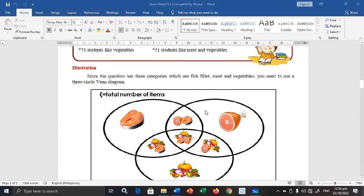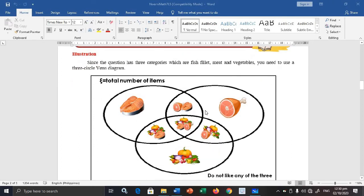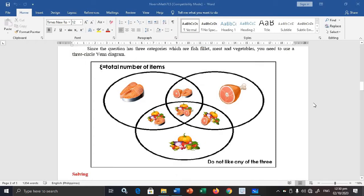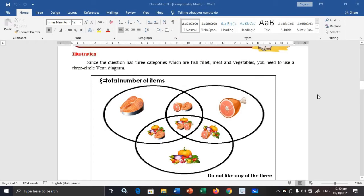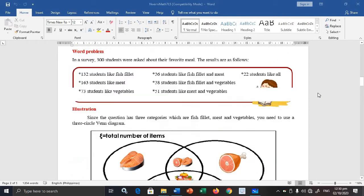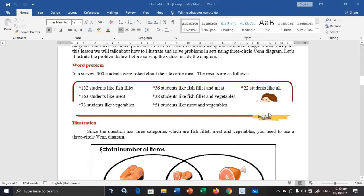I just want you to see this illustration from your module. I made this for visual learners so they can have an idea of what will happen in this lesson. I hope you appreciate this part because I worked hard on it. Now, let's move on to solving this problem.